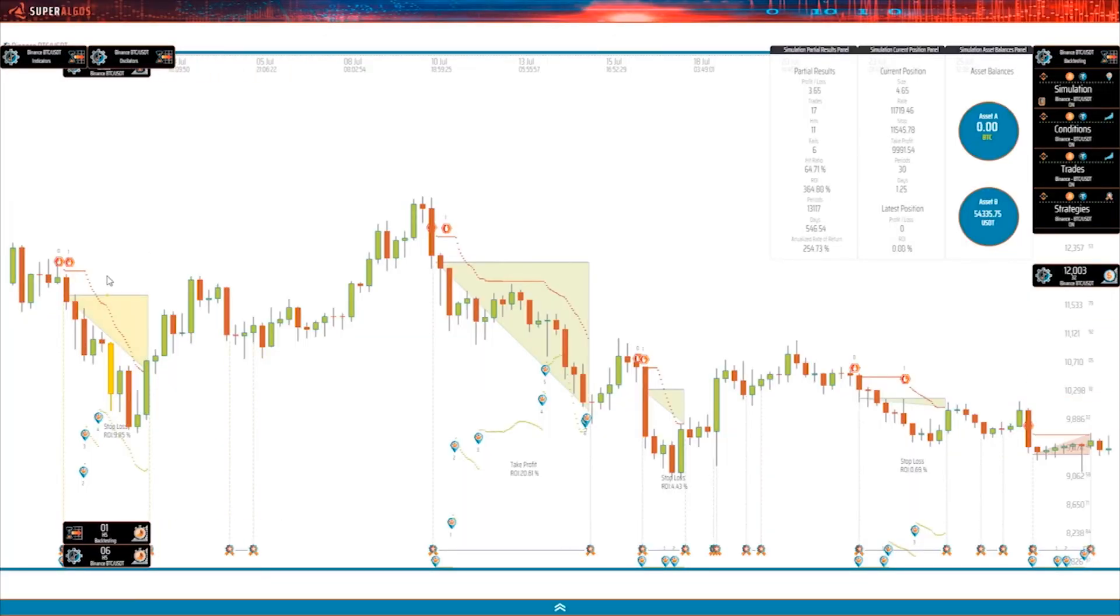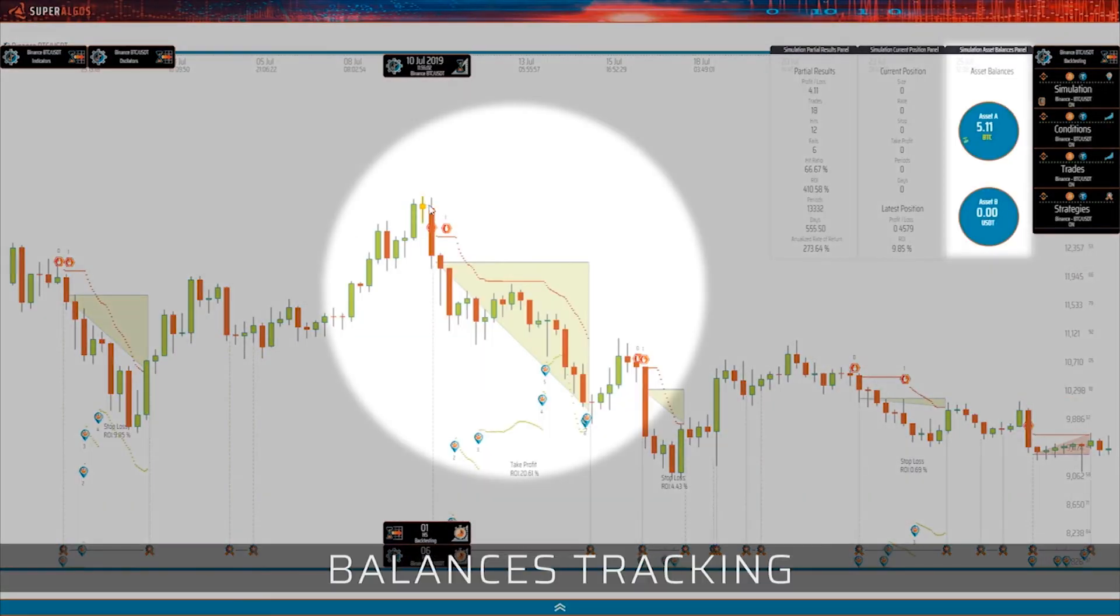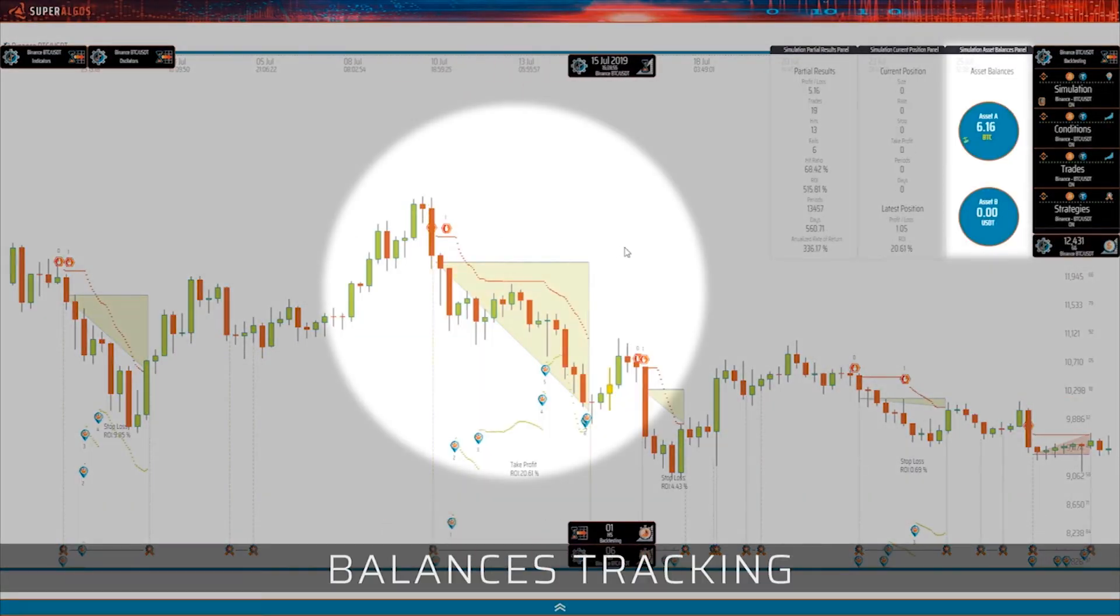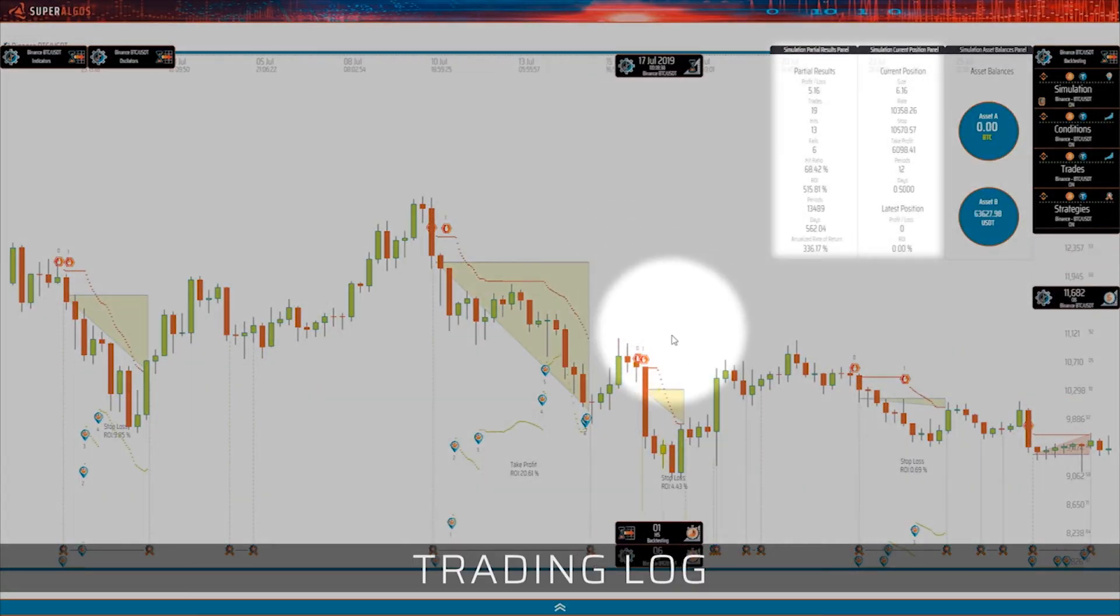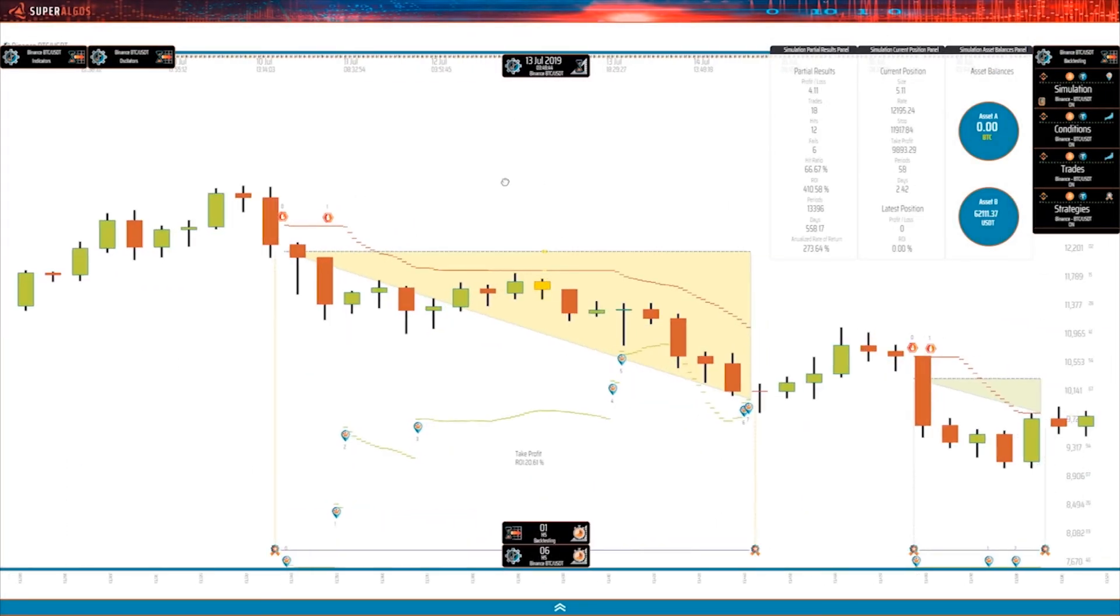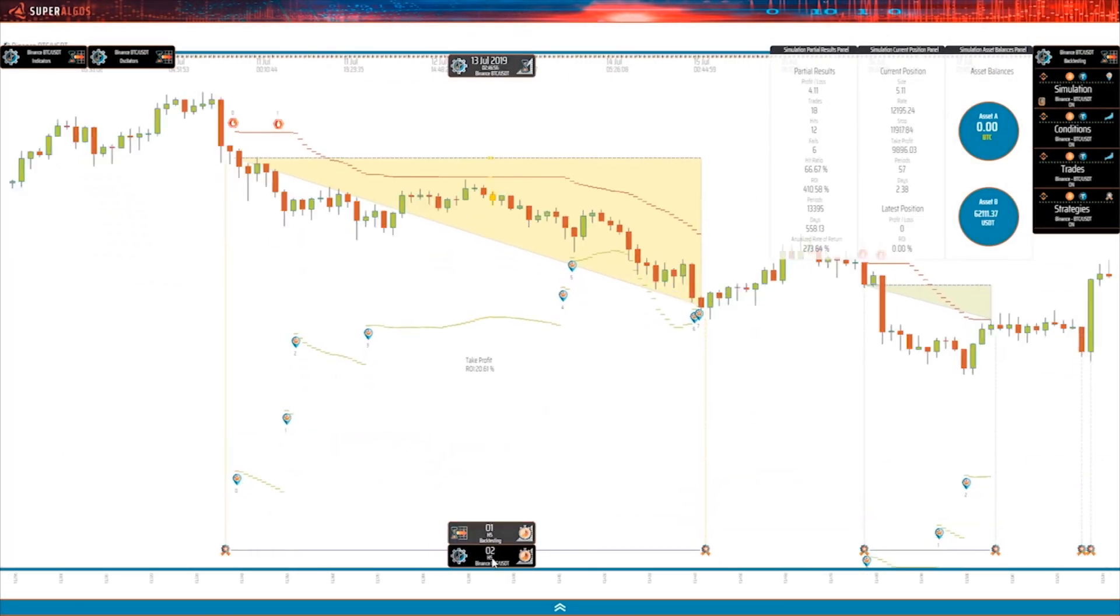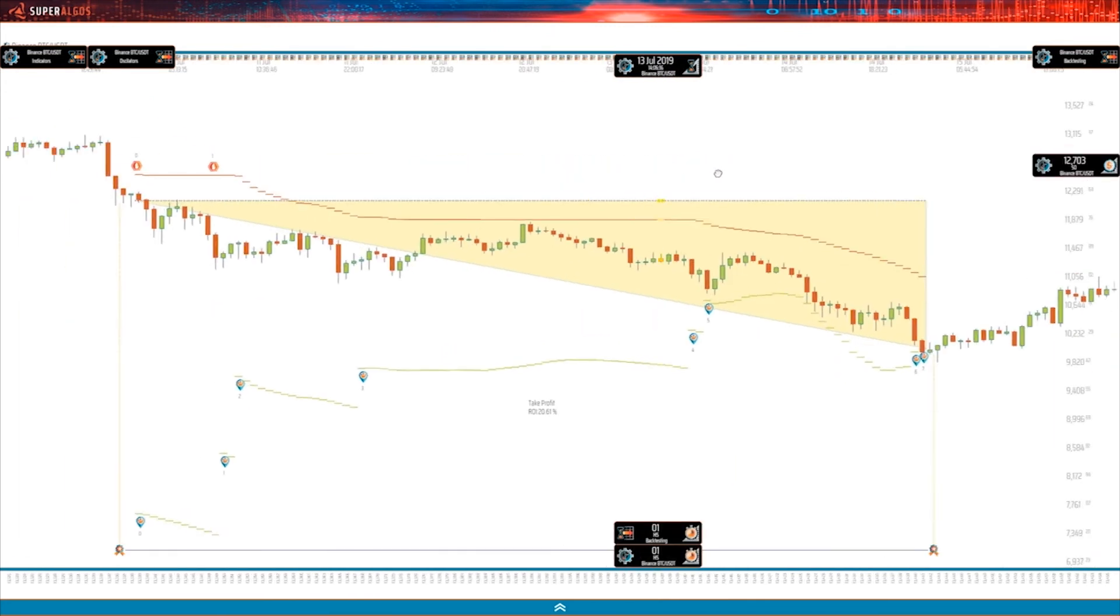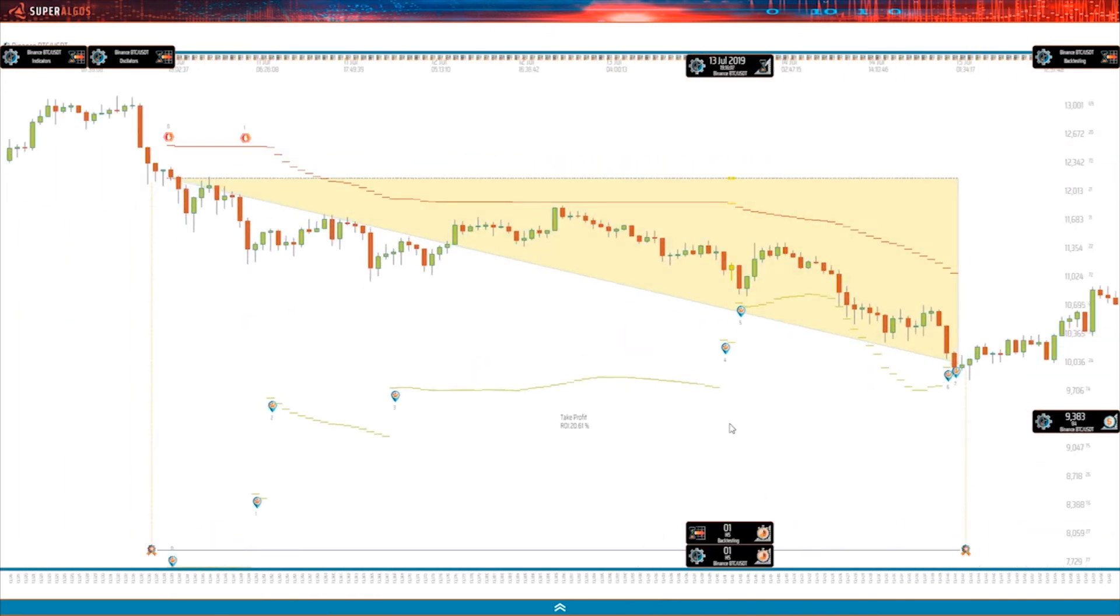Superalgos features three versatile testing modes including back testing, paper trading, and forward testing sessions, all with simulations that may be analyzed trade by trade, directly over the charts.